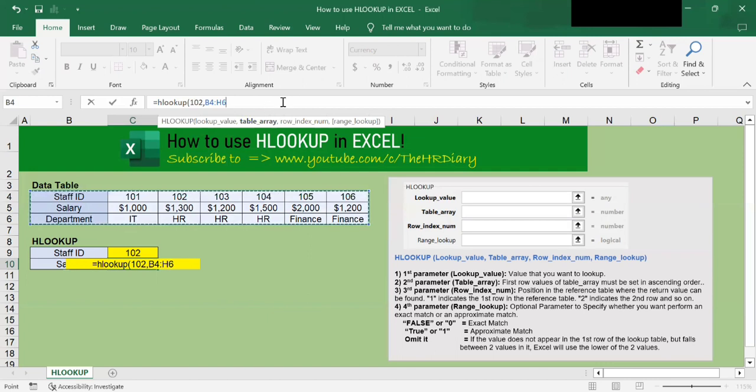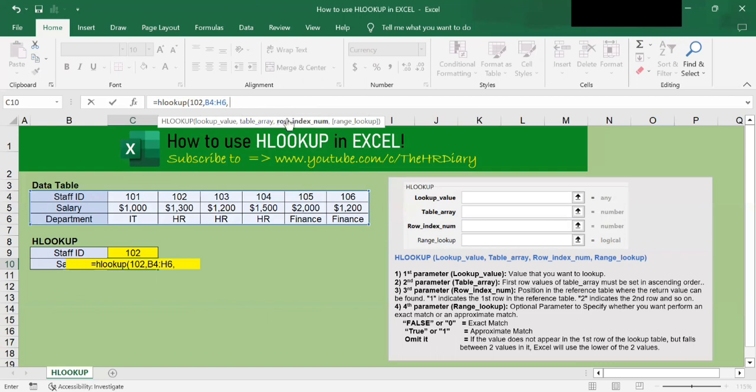Then I'll key in a comma. Next, I've selected the data table, which is this part here. And next I will select the row index number.